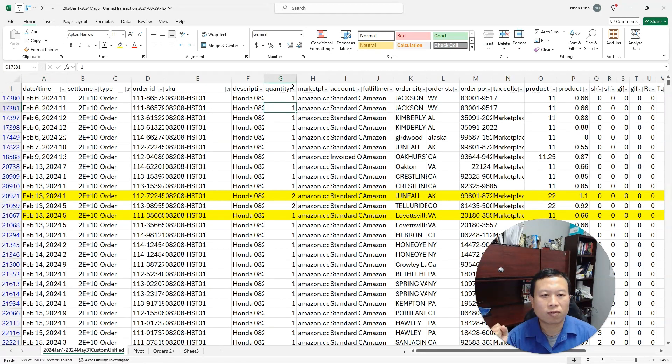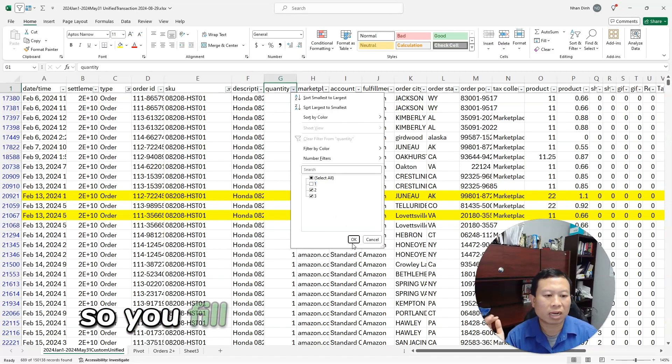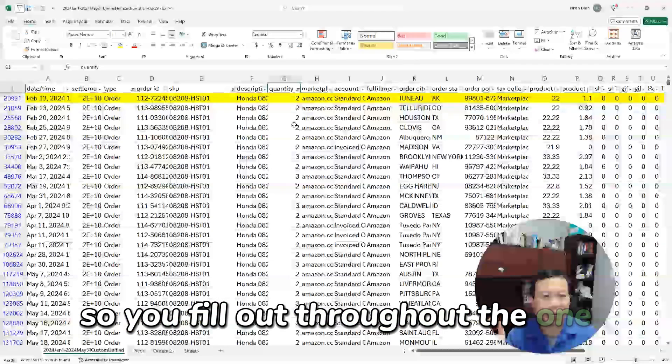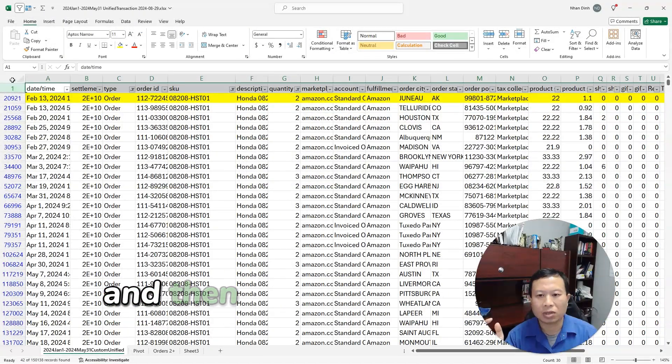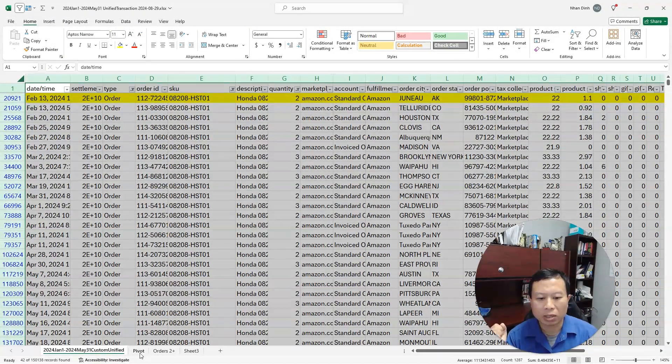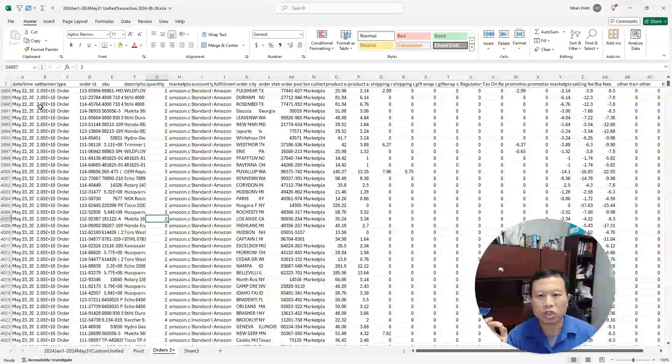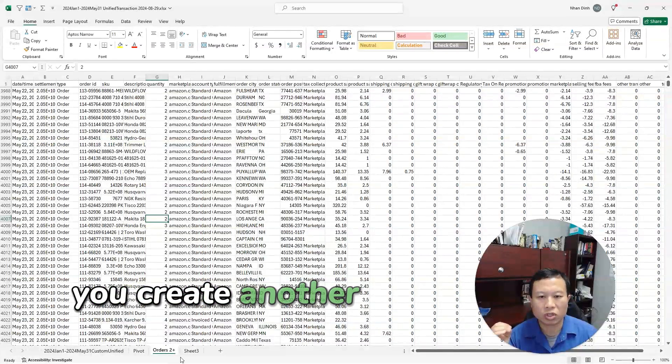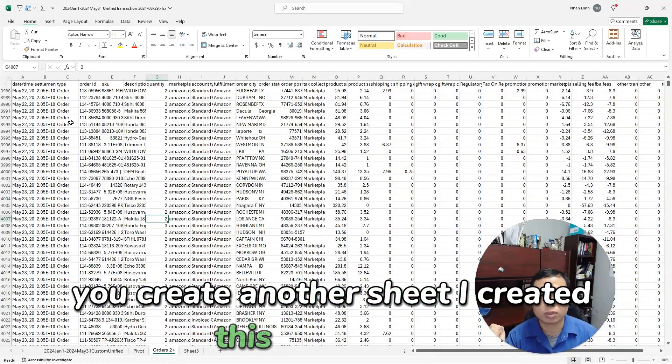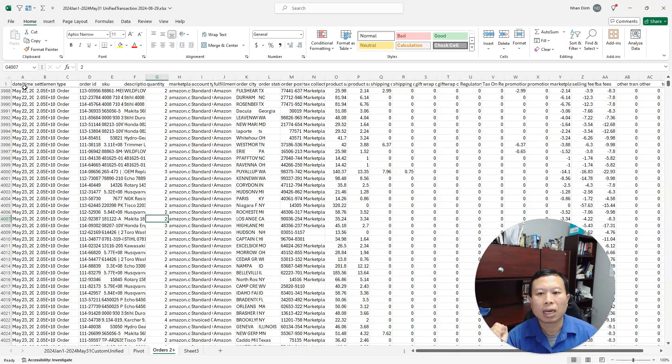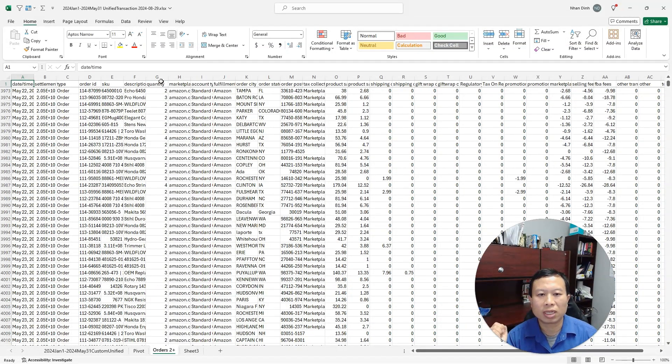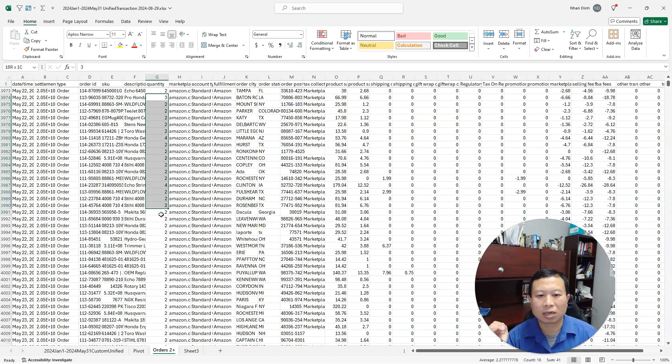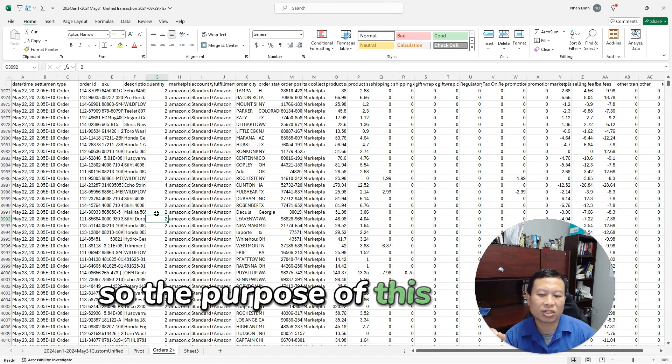It looks something like this. So you would filter it by orders and then look for quantities that are greater than zero. So you filter out the ones. You take this data and then you select it and copy it over to another sheet. You create another sheet—I created this one already.